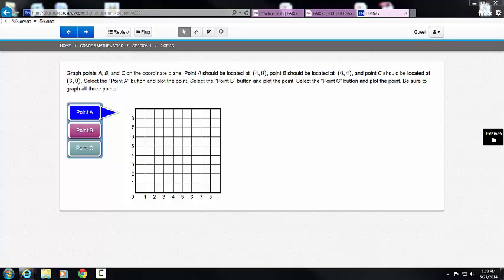This video is going to show you how to graph points on a coordinate plane. Notice here we have information. It tells us that point A should be located at (coordinates), point B at (coordinates), and point C at (coordinates).